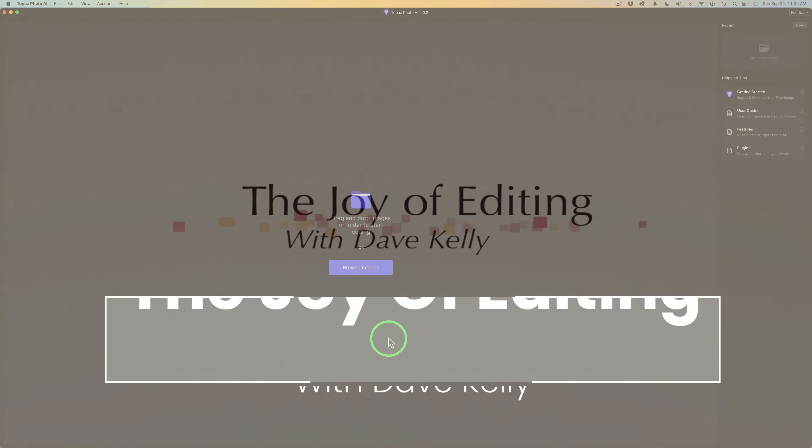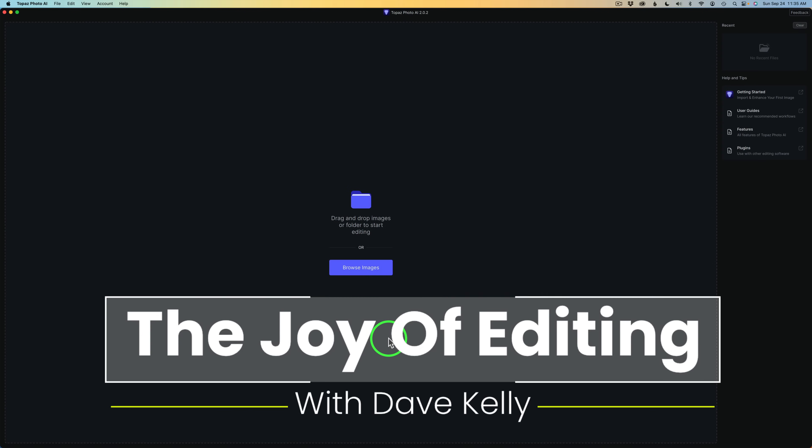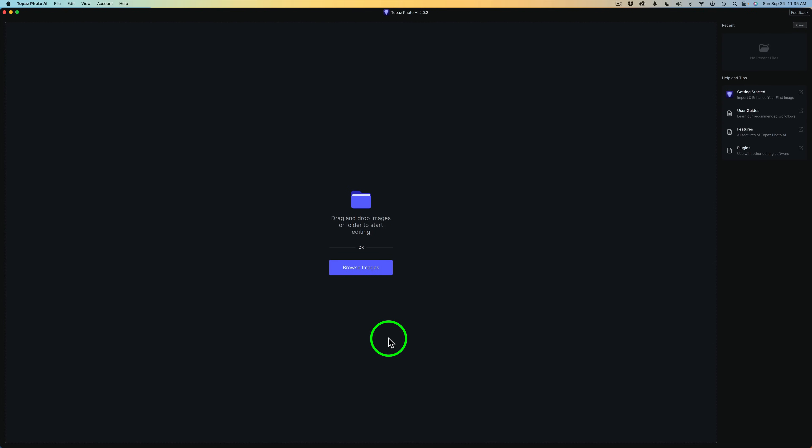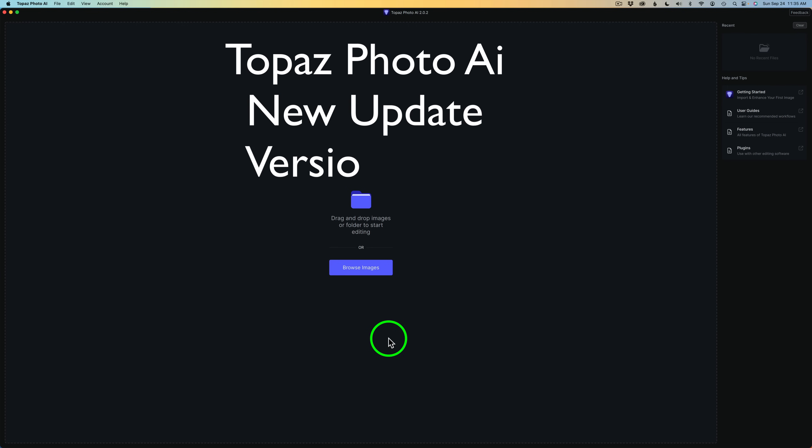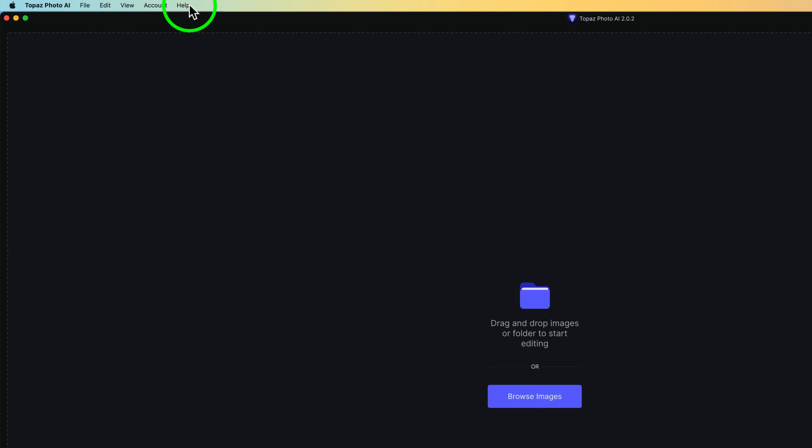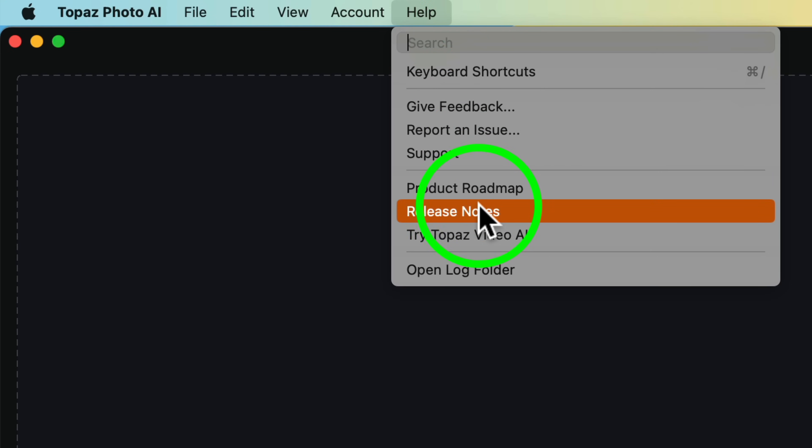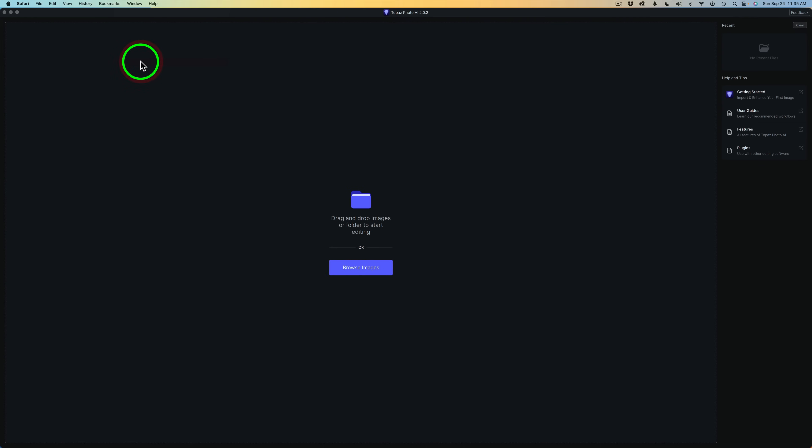Hello everyone and welcome to The Joy of Editing with Dave Kelly. Let's take a look at the latest update for Topaz Photo AI, version 2.0.2. If I come up here to help and come down to release notes, we can click on that.